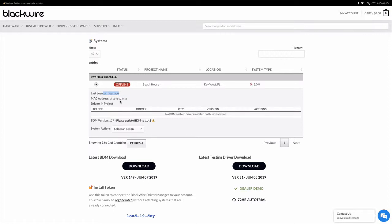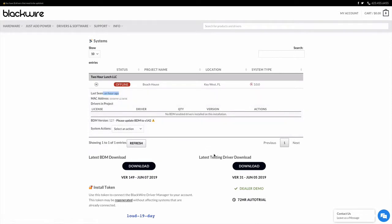You can see it was seen an hour ago. It has a fake MAC address. Nothing's installed on it but it tells us that we need to go ahead and update to the latest version of Driver Manager.